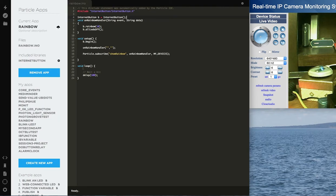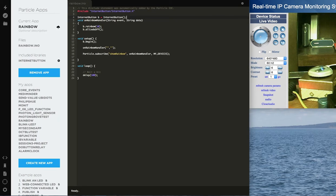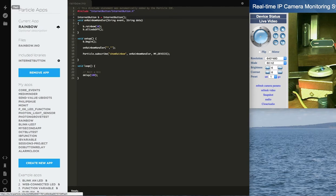And the loop doesn't really do anything. I put in a delay, but you don't really have to do anything in the loop. And that's really it for the Particle.io. And I've already flashed this down, so I'm not going to go through the flashing of it. But if you needed to flash it, it's this little lightning bolt over here.